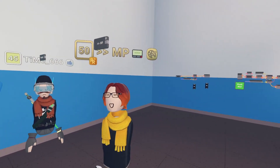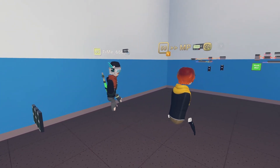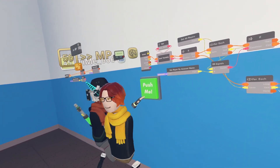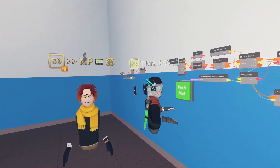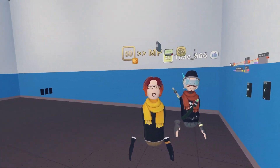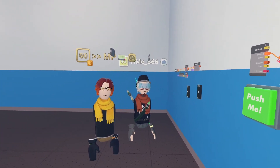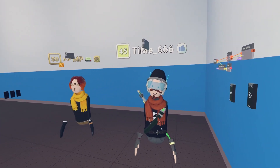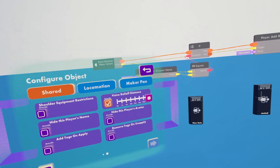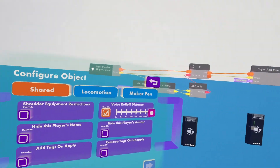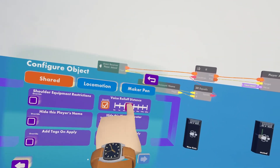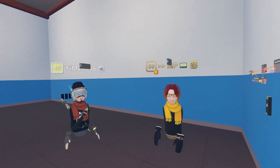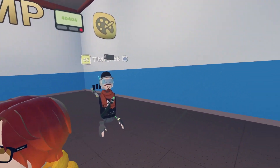Now we're ready to test it. I asked someone to try touching the button and it blocked them — that works. Then I asked everyone to make noise, but it didn't work at first. I realized I forgot to set the voice override to zero. After fixing that, the mute button worked correctly.